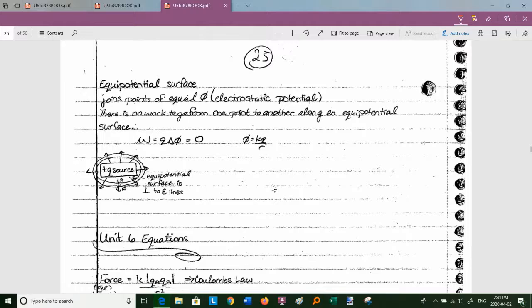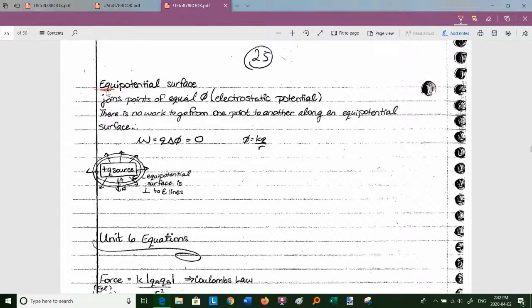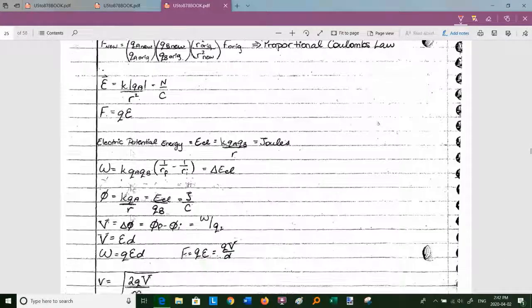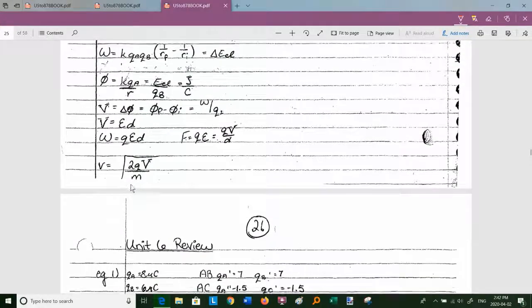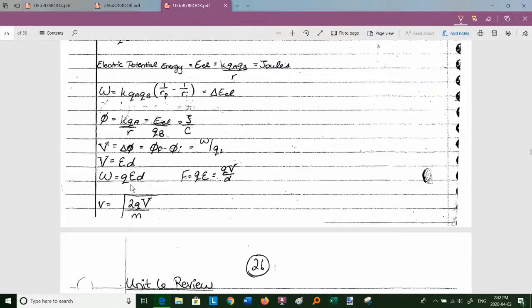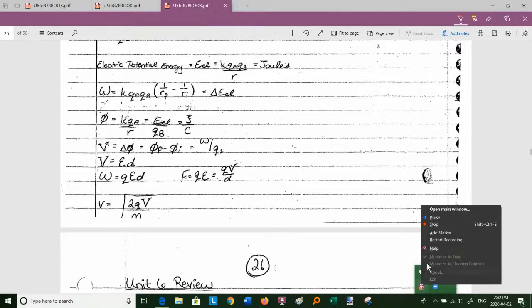Last topic: equipotential surfaces (page 25). If you join all points at the same potential with a line (or circle/shell in 3D), you get an equipotential surface. No work is done moving along an equipotential surface because W = qΔV and ΔV = 0. If you move from one equipotential surface to a different one, work is done. Page 25 also has a summary of all the equations. Next lecture: review for this unit.